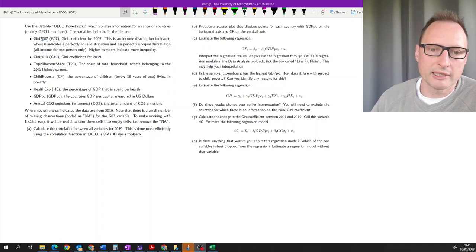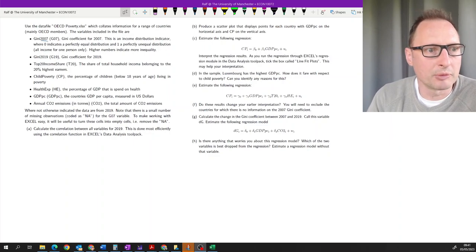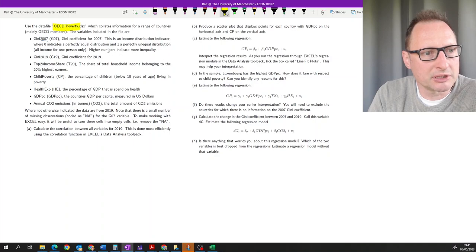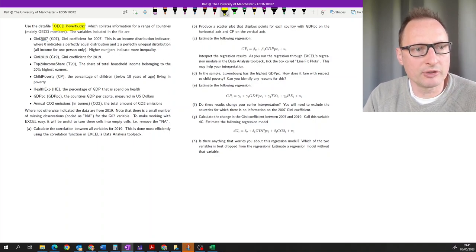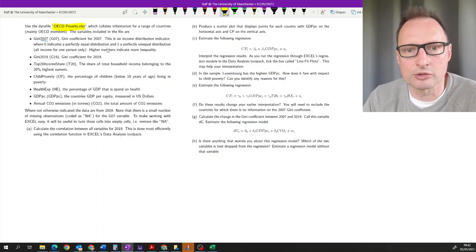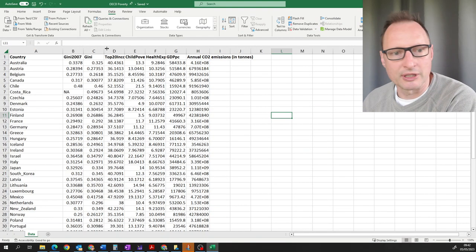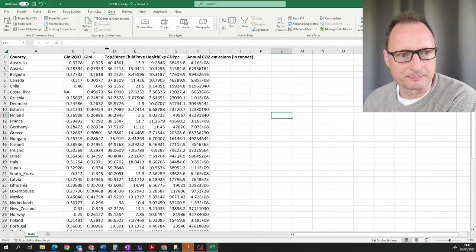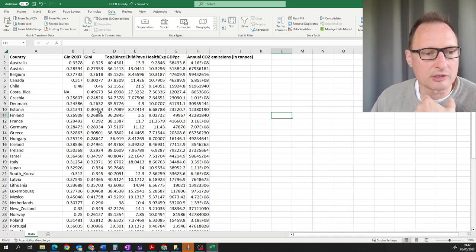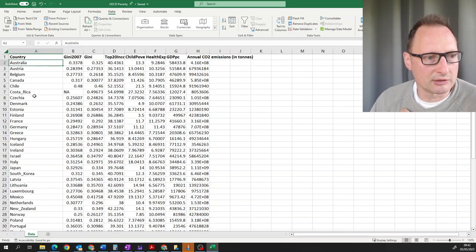Here we are working through a regression example. We will be using Excel. The data which we will be using are in a spreadsheet called ocd_poverty.xlsx. You can find a link to this dataset in the notes to this video. Here's the spreadsheet.